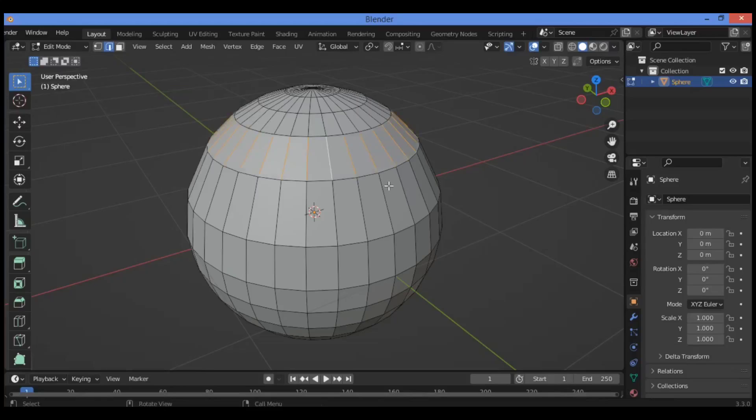And that's it for the method of how to collapse edges and reduce your geometry. Thanks for watching!